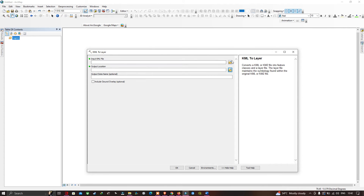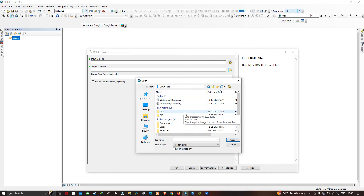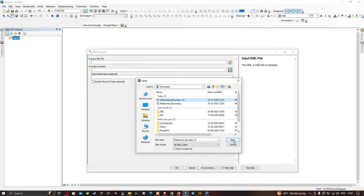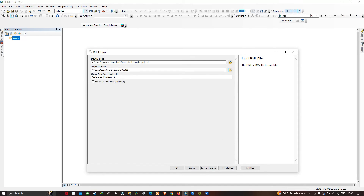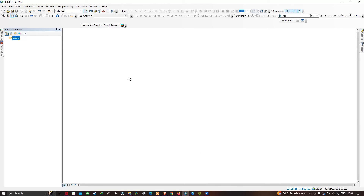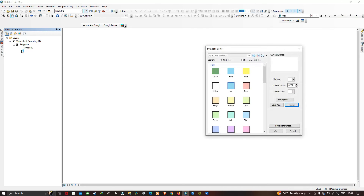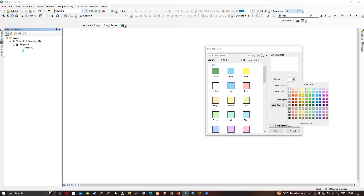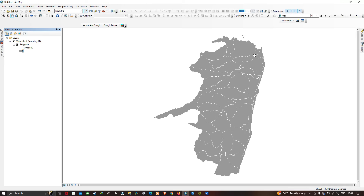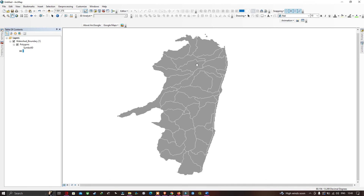Let me navigate to my file location. I have navigated to my file location and I am going to select 'watershed_boundary_1' and click 'Open'. Now choose your output file location. I have selected my output file location. Click OK to run. The conversion from KML is running. Now we are able to visualize in the Table of Contents section — we have our layer called 'watershed_boundary'. Let me change the color from white to black. Click OK. Now we are able to clearly visualize our watershed boundary of our study region in ArcMap.